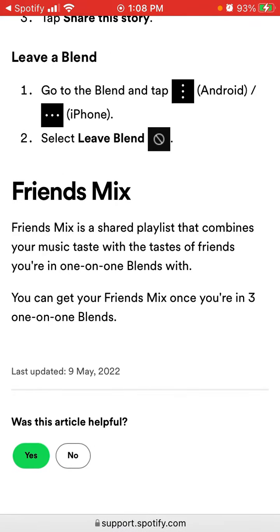There is also an extension to that called Blend Friends Mix. Friends Mix is a shared playlist that combines your music taste with the taste of friends you're in one-on-one blends with.